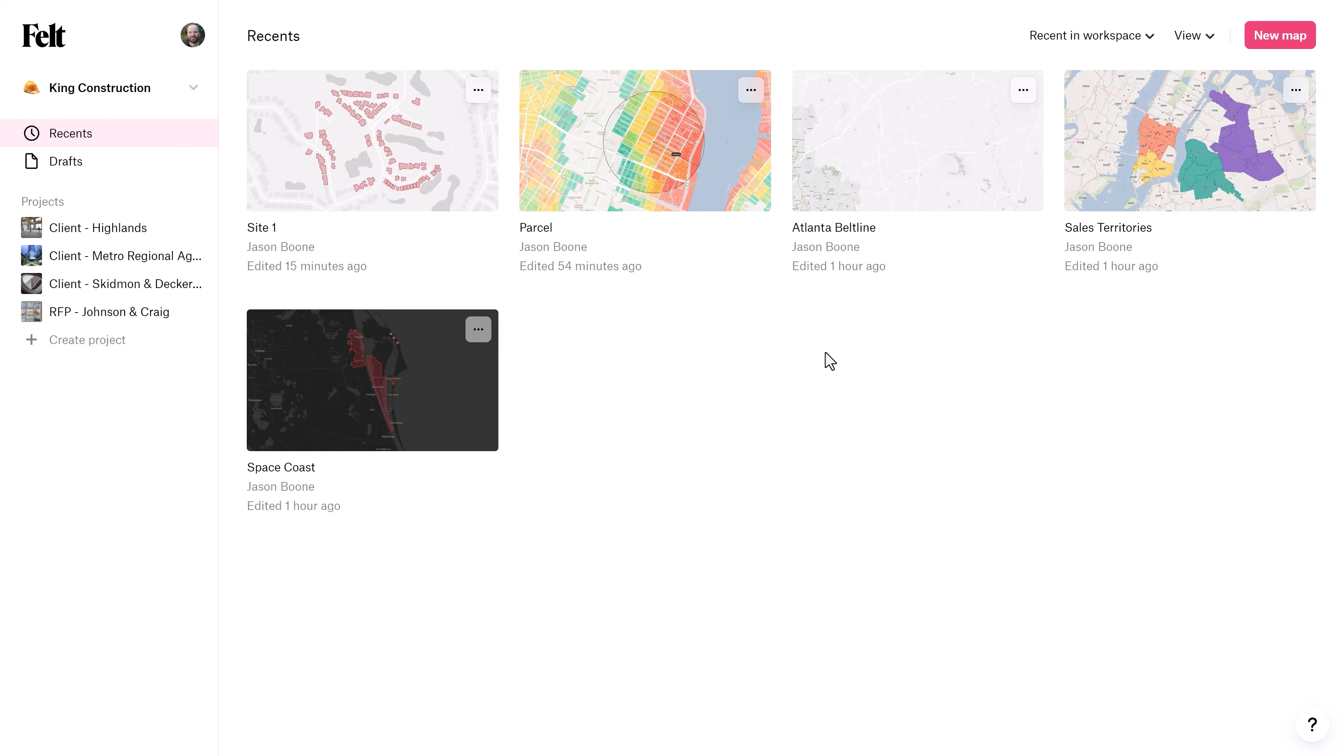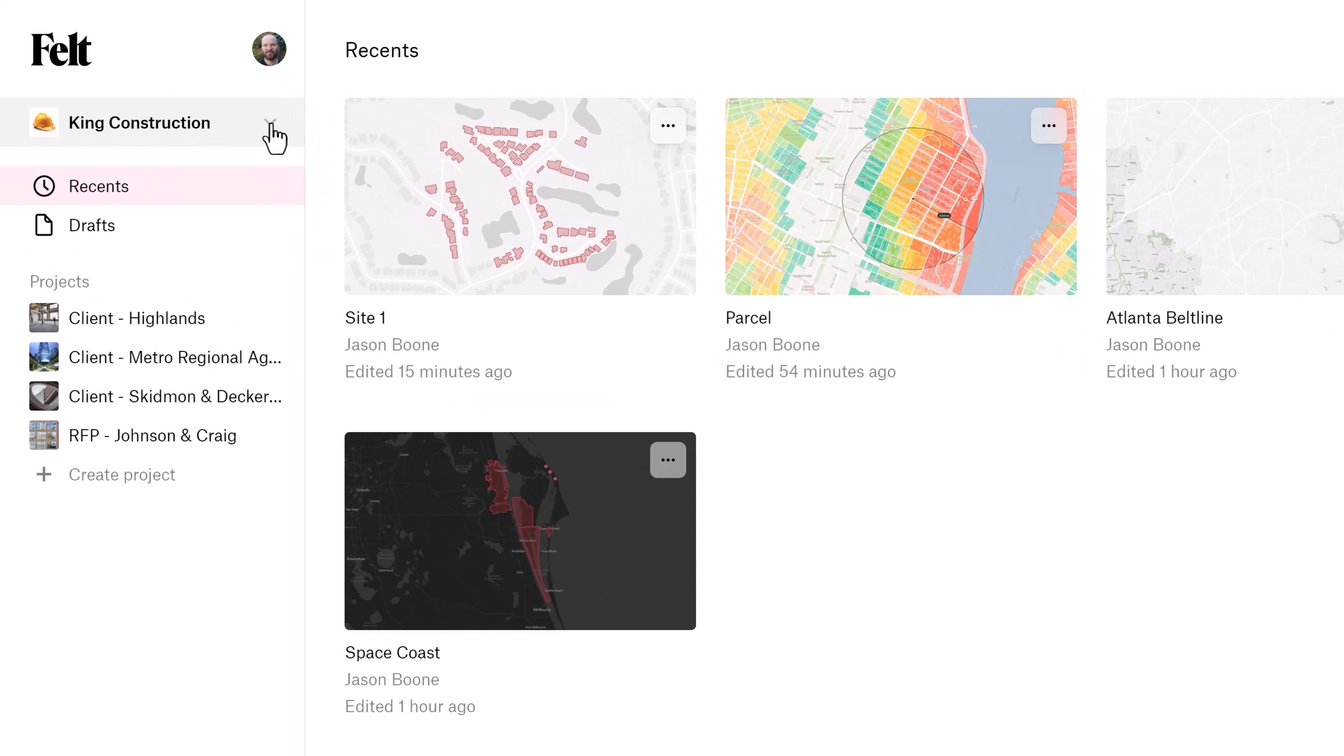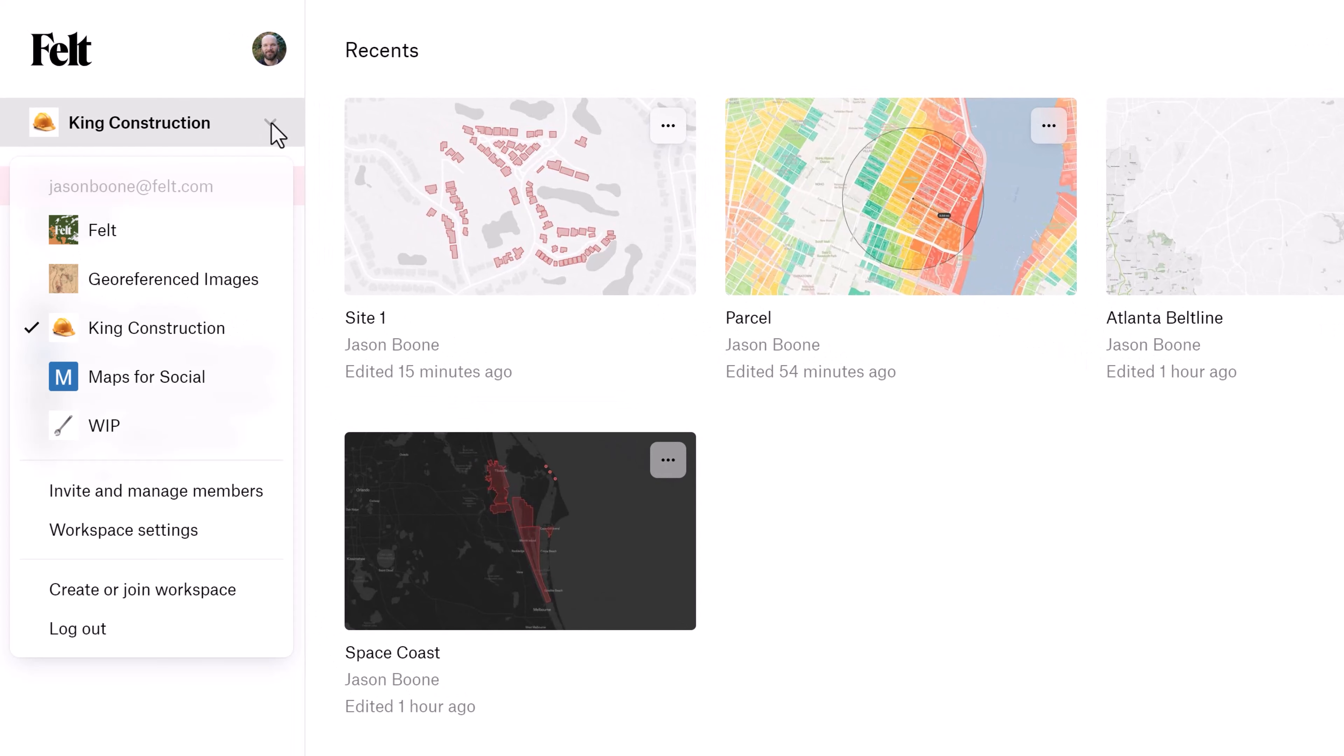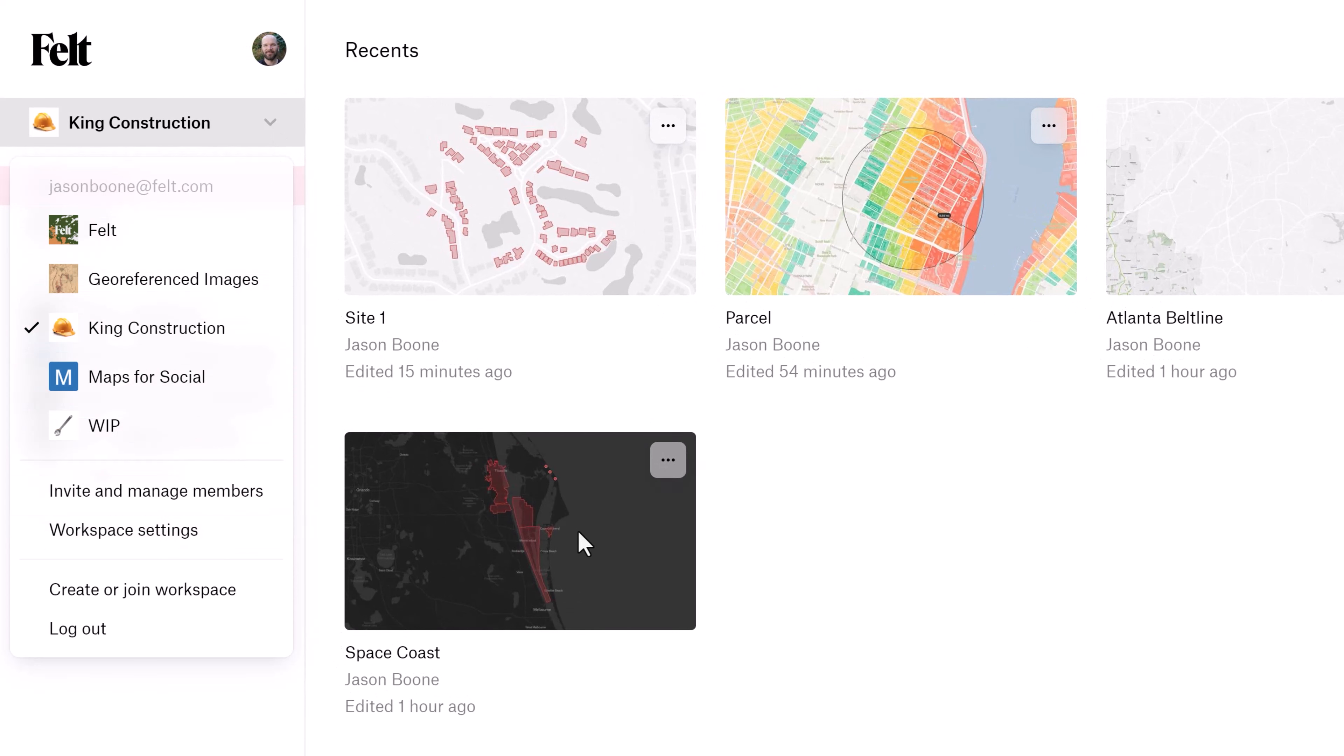First things first, let's have a quick look at the Felt homepage. In the top left, you'll see the name of your current workspace and this is actually a drop-down menu where you can manage all of your workspace settings. Think of things like adding collaborators and managing your storage. Generally speaking, most users will only have one workspace for their organization.